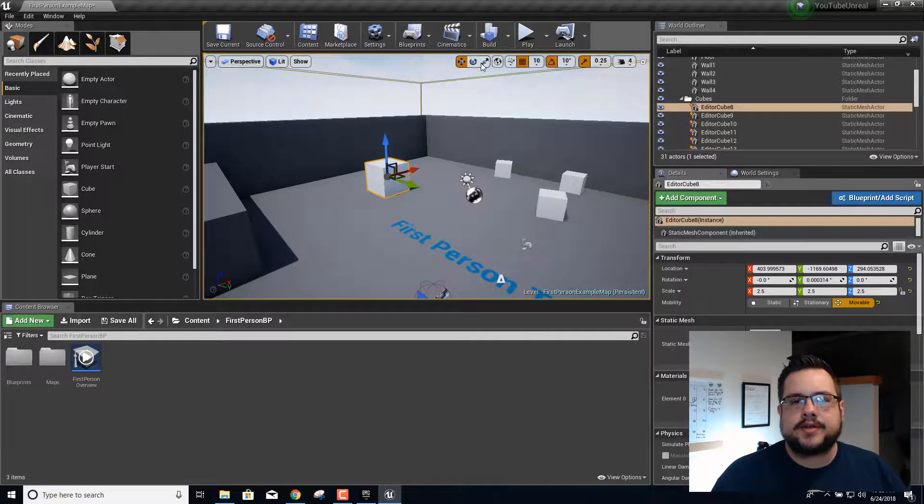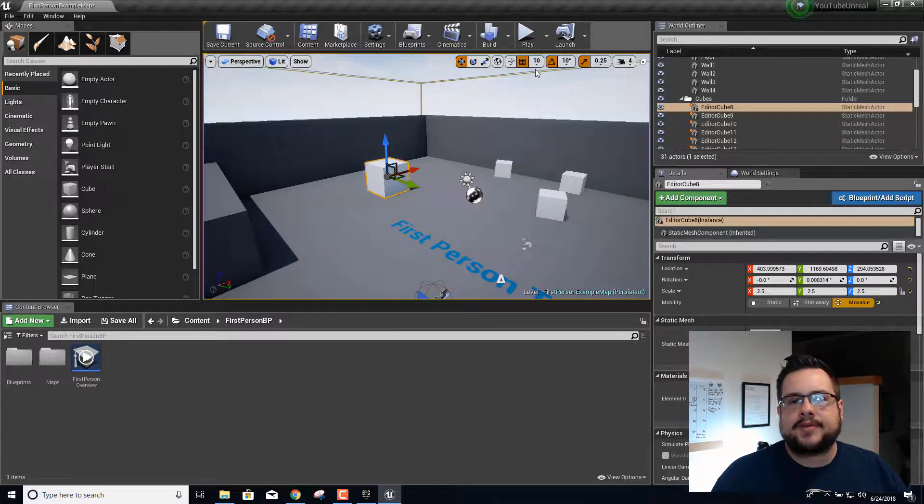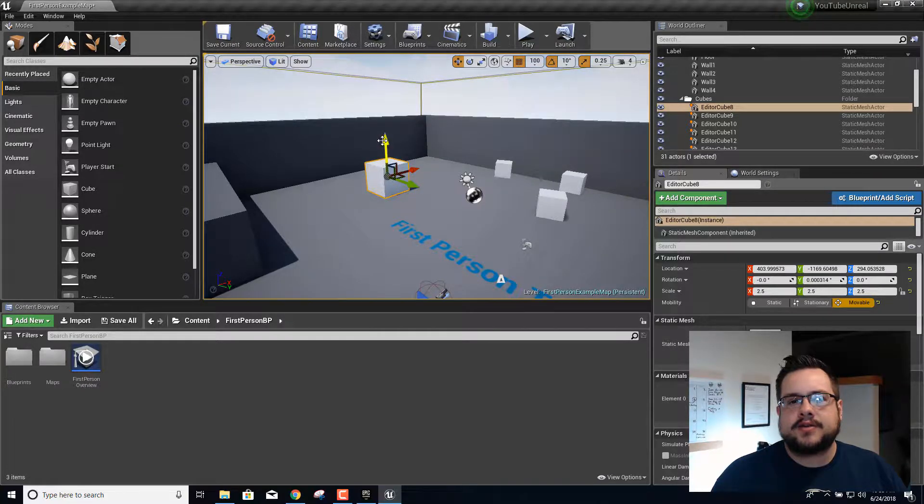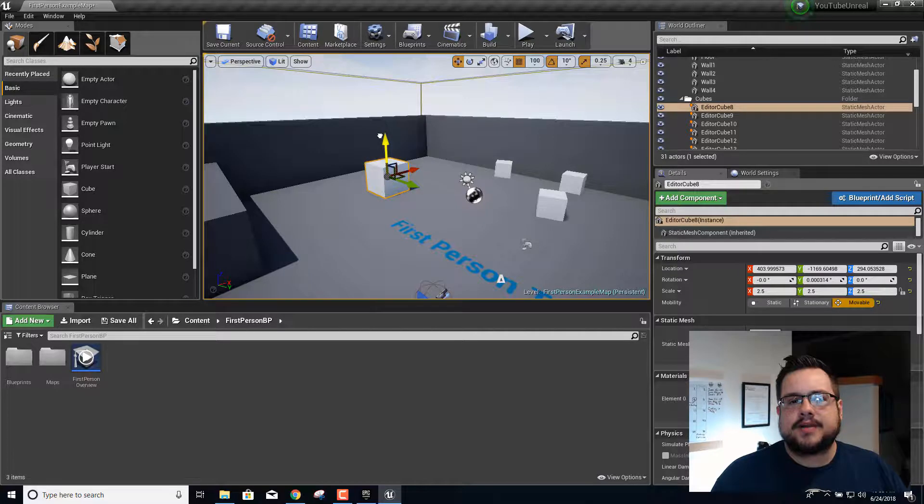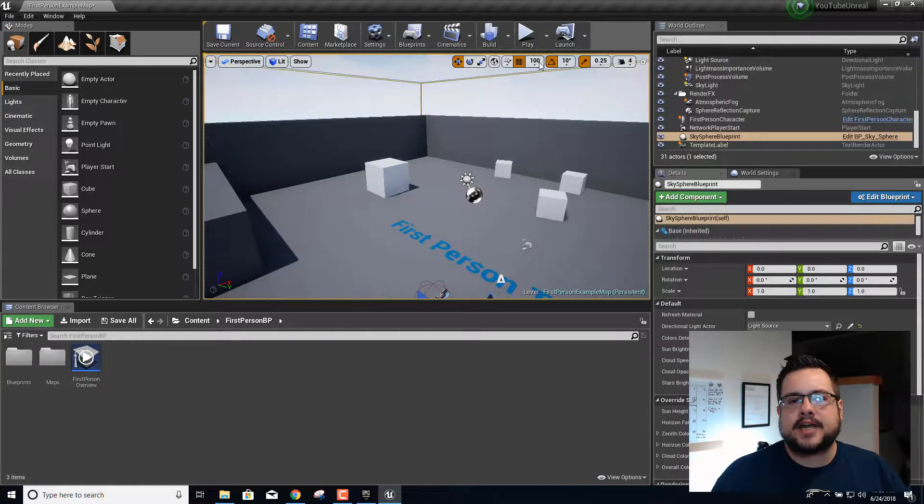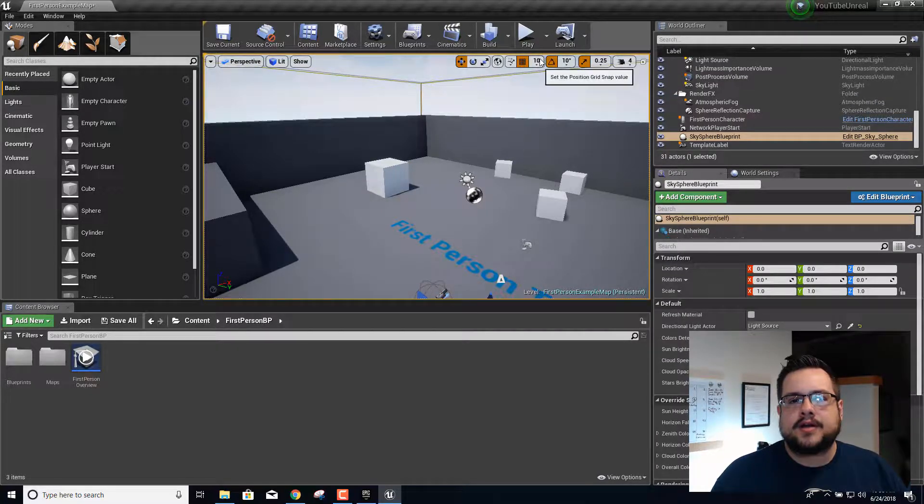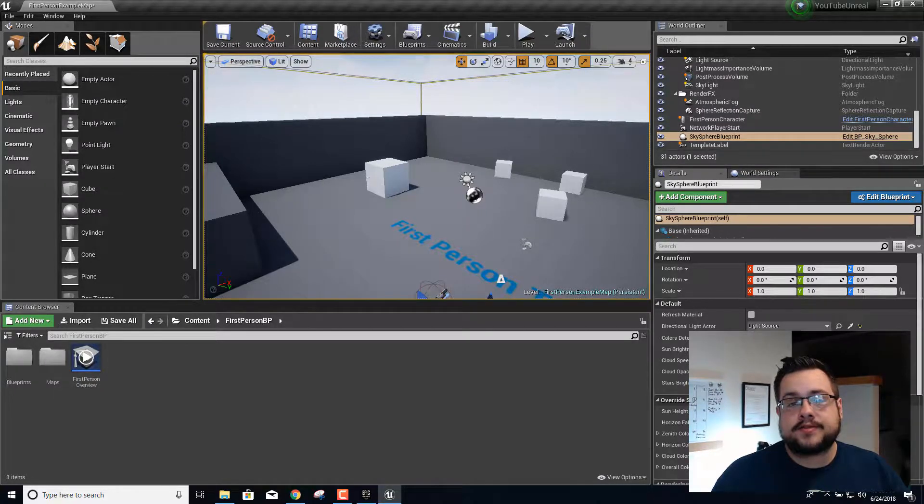The reason it feels so good to move around in this one versus Unity is the snapping is just really good. If I set this to snap at a hundred, I can actually see where it's snapping and it's really easy to get objects exactly where you want them to go.